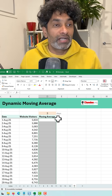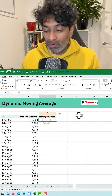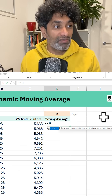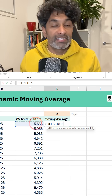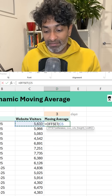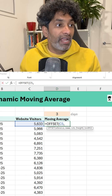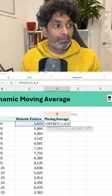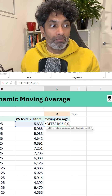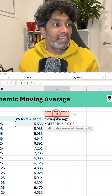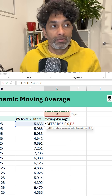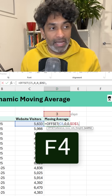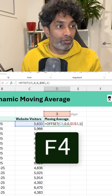So we are going to develop a dynamic moving average formula. We are going to use OFFSET, select this cell as the reference, stay in the same row and same column, but get a height equal to the number of days. I'll lock this reference and set the width to one.